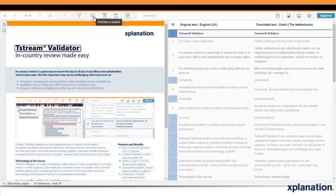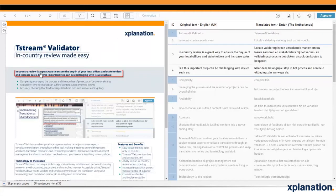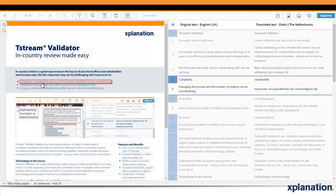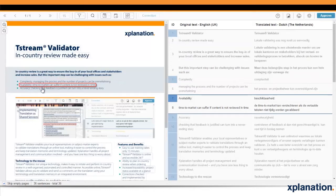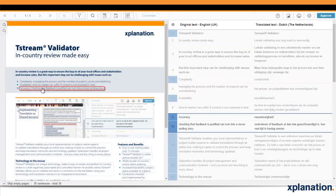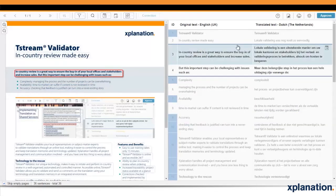One great feature of our tool is the in-context review. The tool will show you the source in its original layout so you can see exactly what the translation refers to. This will save you time and ensure greater accuracy when you review.